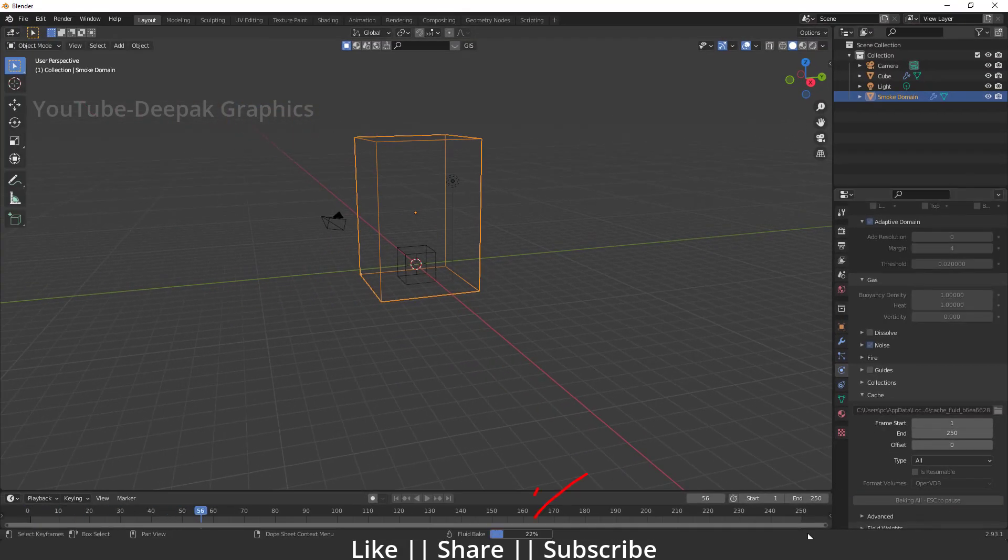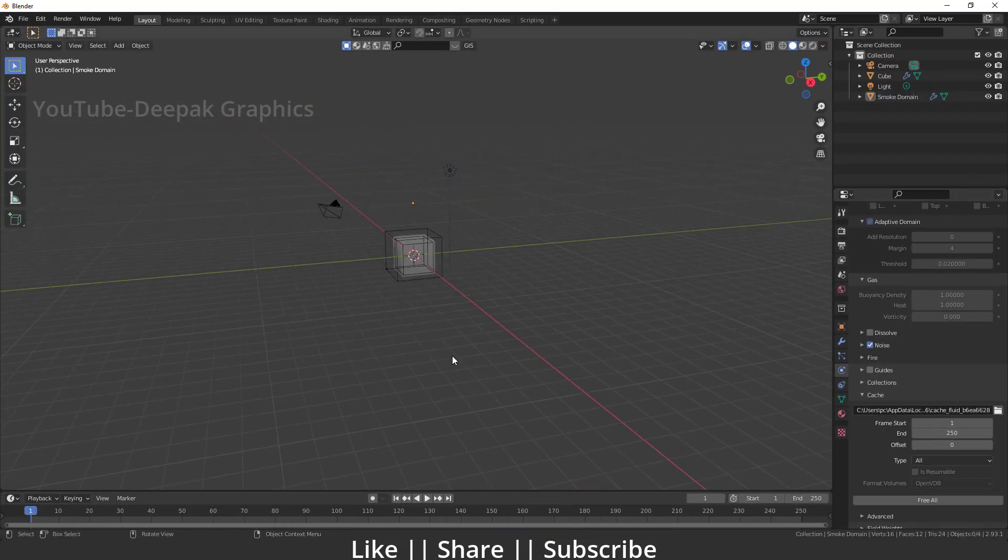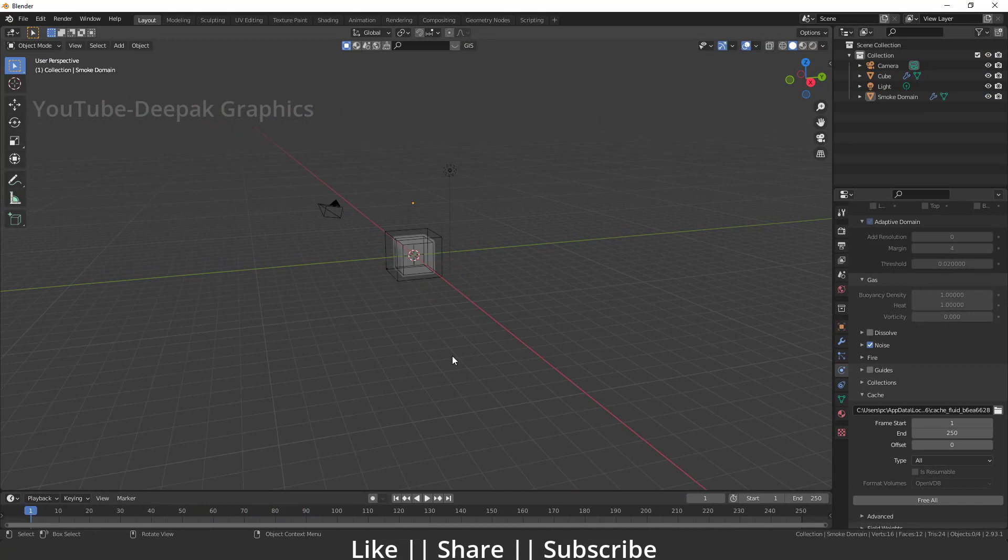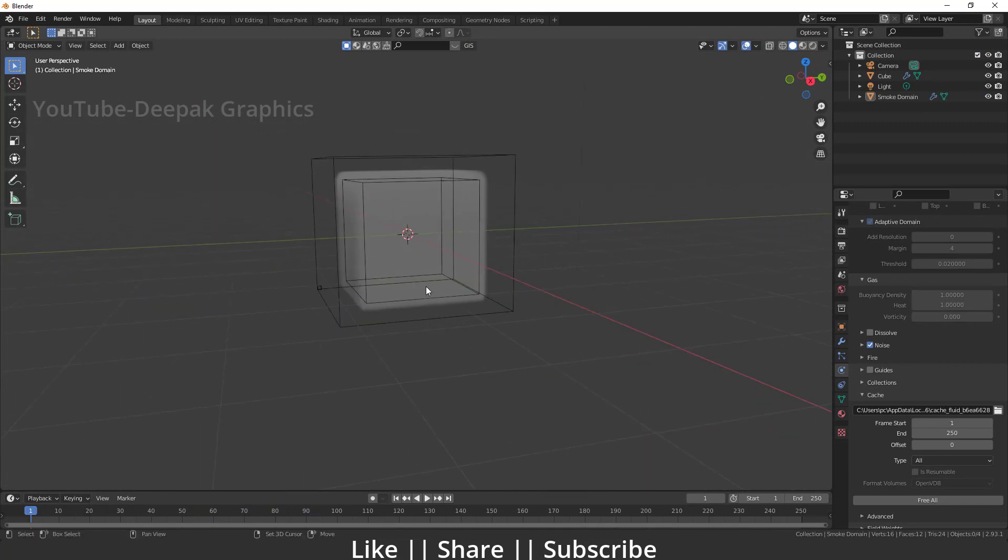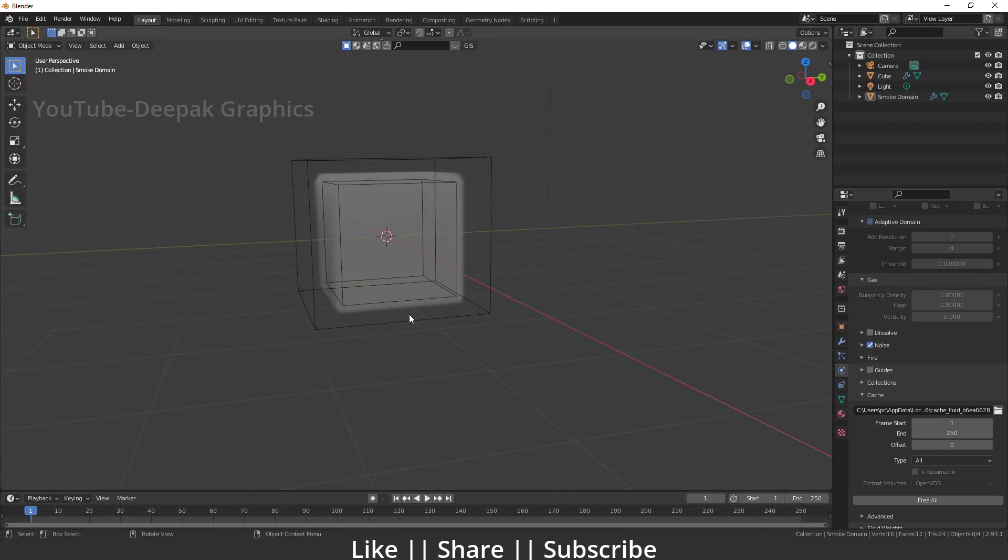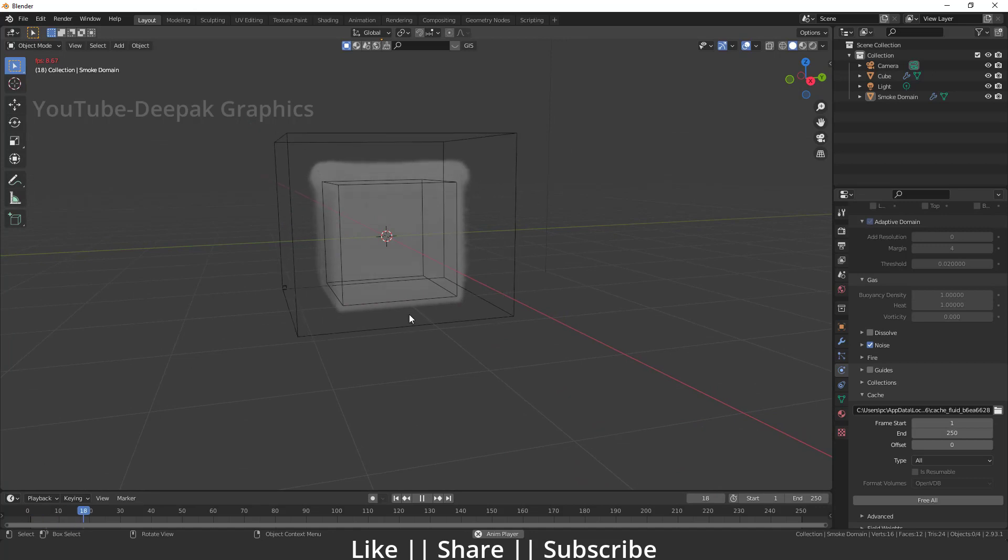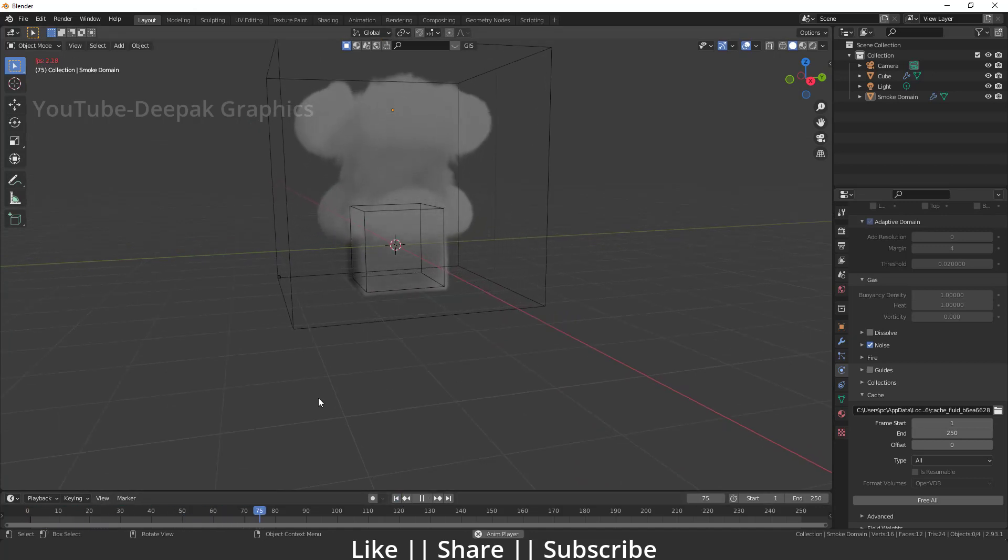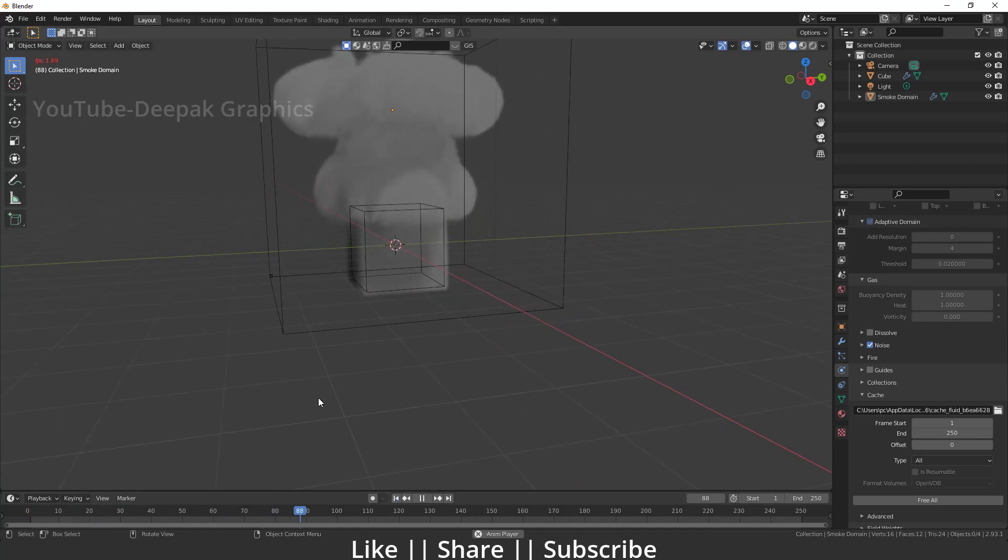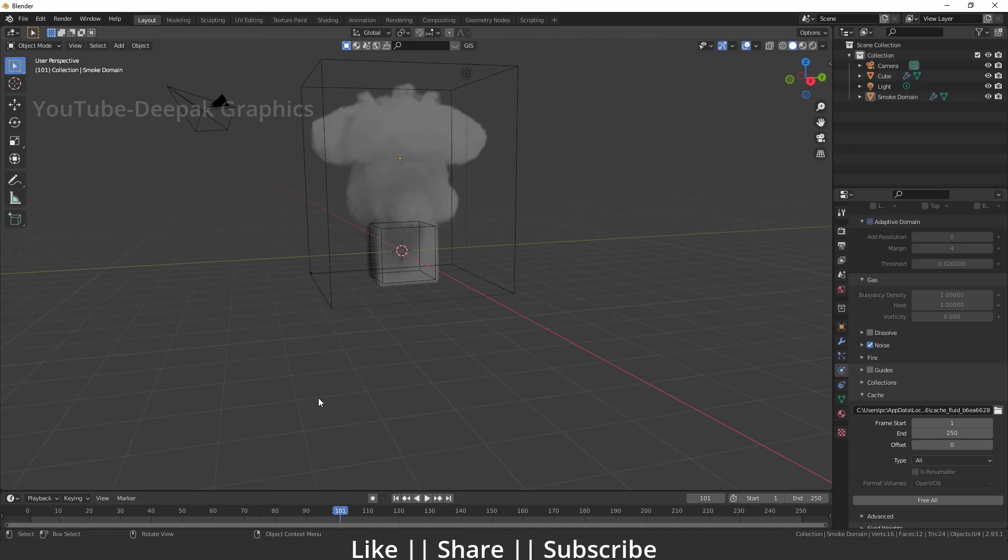All right guys, here you can see our bake is complete. When I zoom in a little and play the animation, you can see we have a very cool and thicker smoke here, which looks nice.